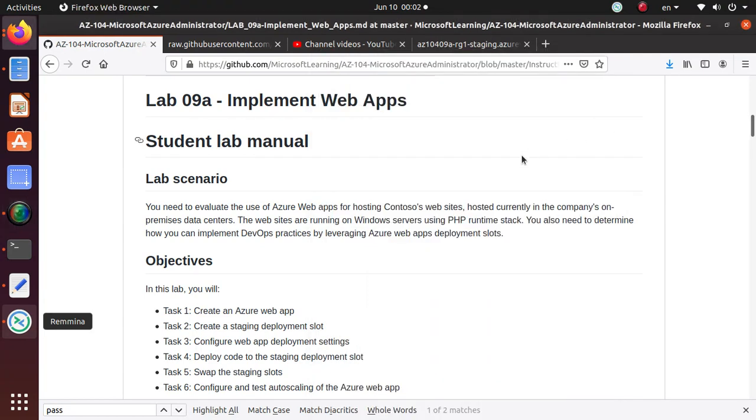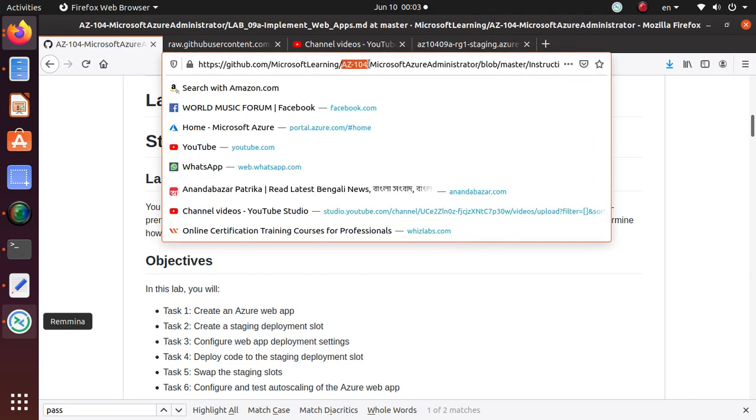Hello everyone, welcome to this series of videos where we are working on different labs for AZ-104 exam which is Microsoft Azure Administrator.